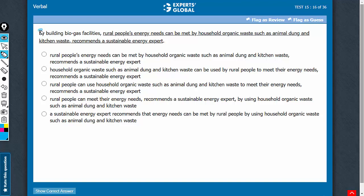This is a modifying phrase here. It will refer to the noun that comes after the comma. In choice A, it is rural people's energy needs. The noun here is needs. Needs cannot build biogas facilities, so answer choice A should be eliminated.